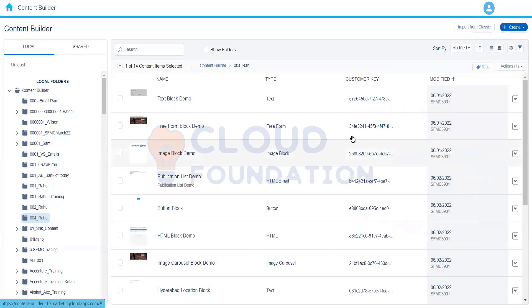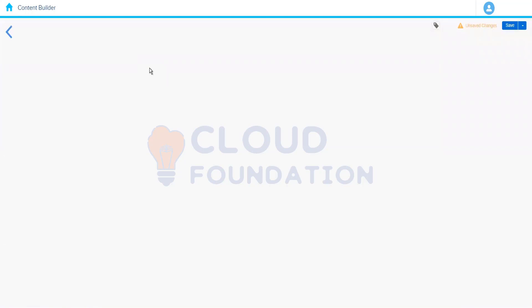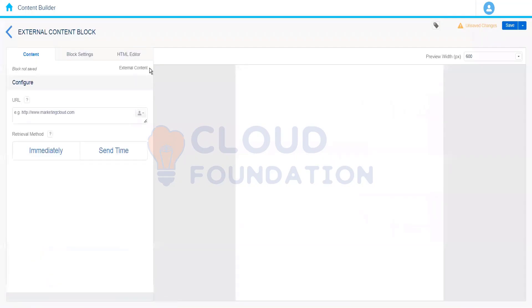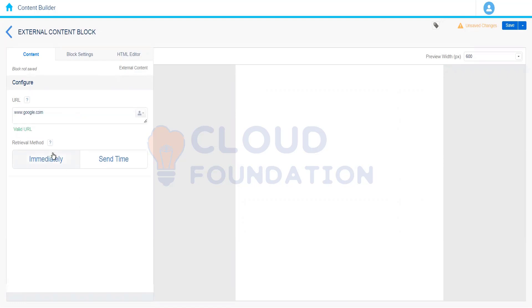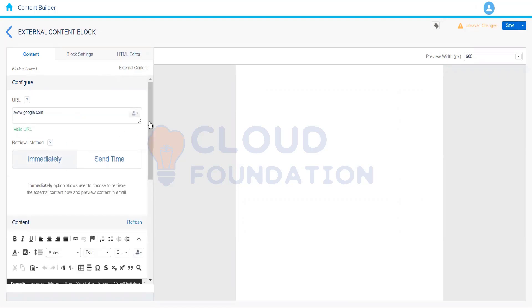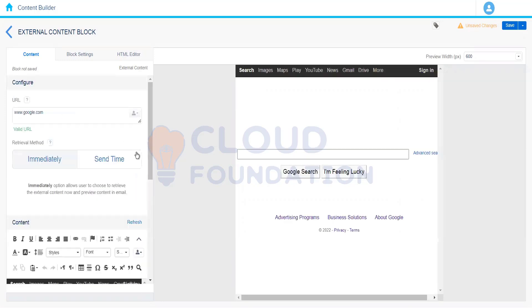We can move on to the next content block titled External Content. The External Content block helps us fetch content from an external server or external website. So let's say if I type www.google.com, it will show me whatever the current content is available on that particular web page.